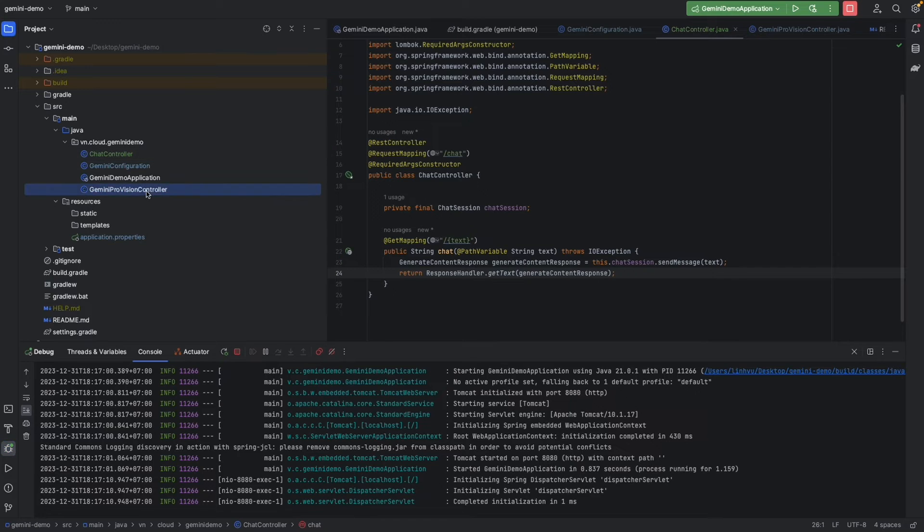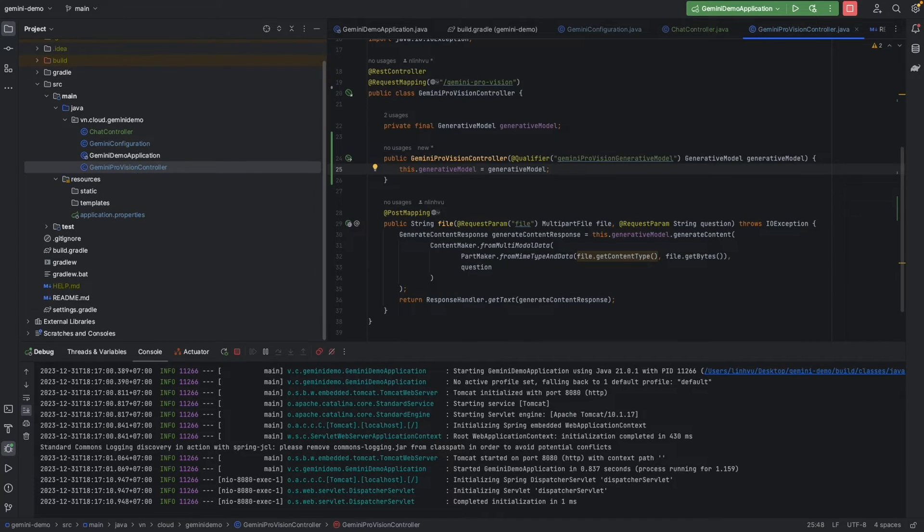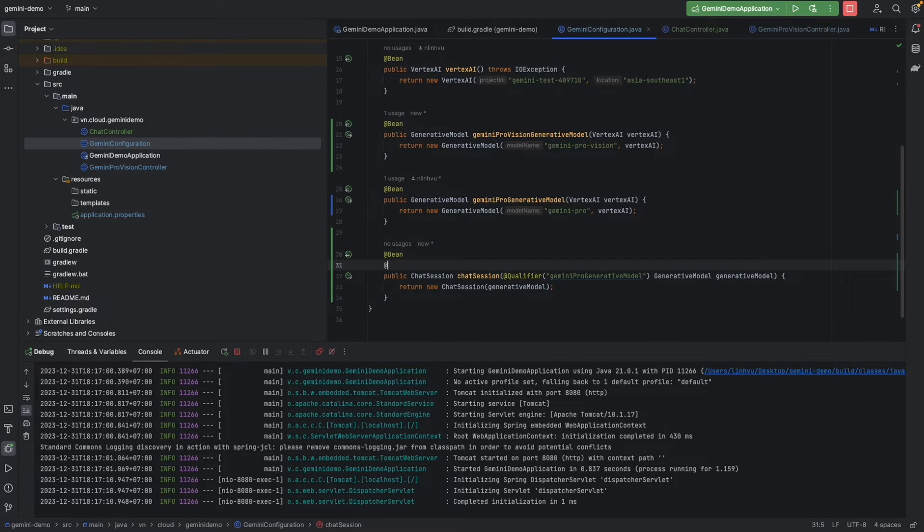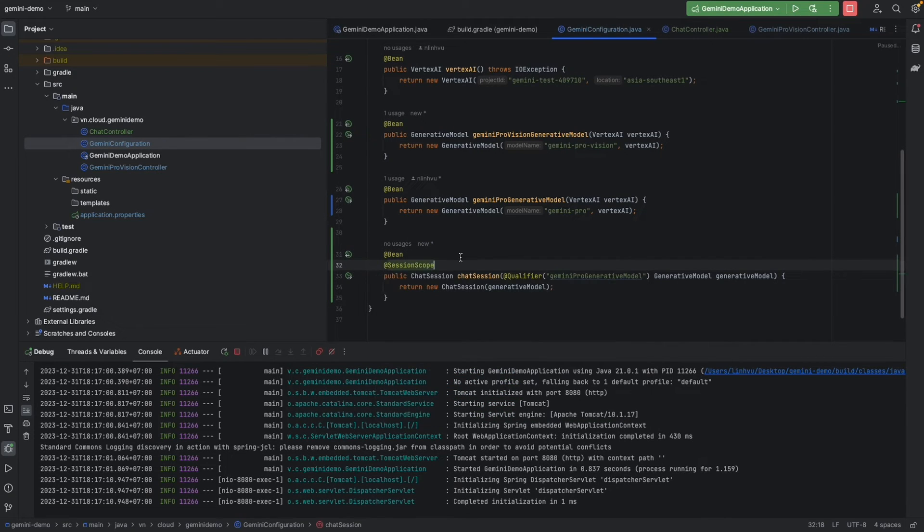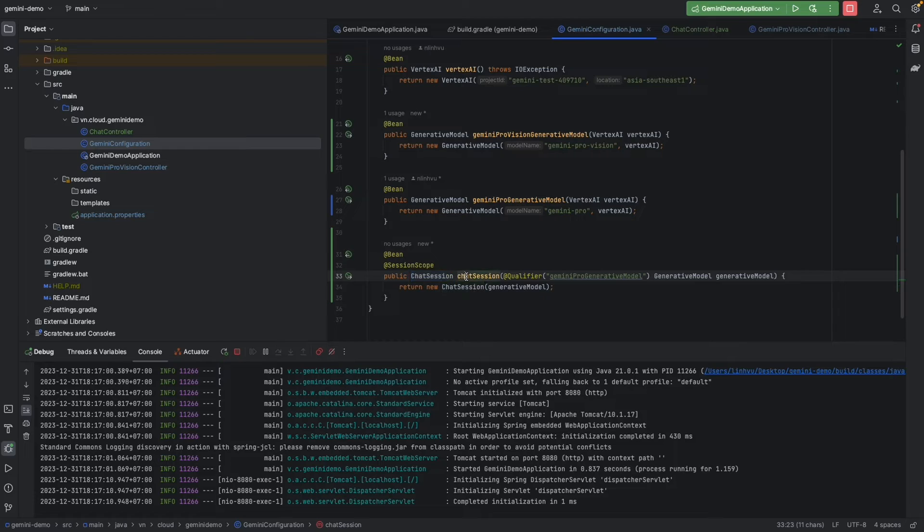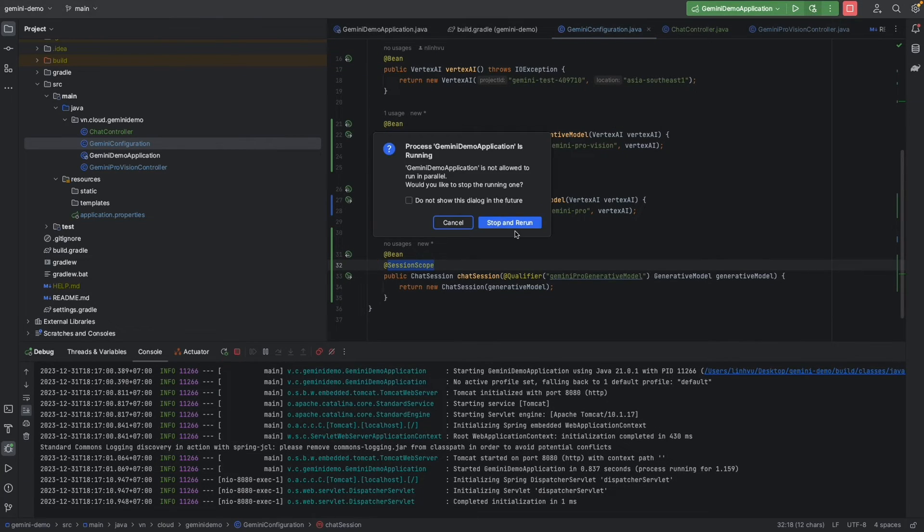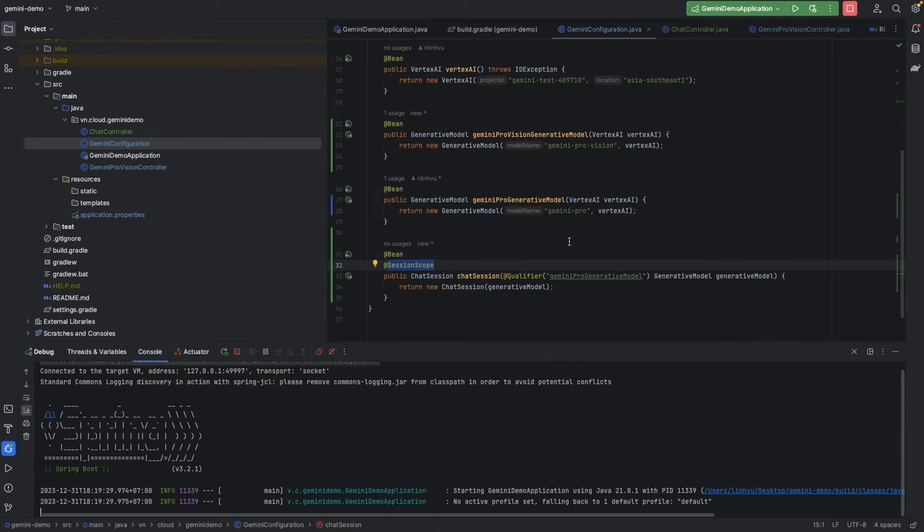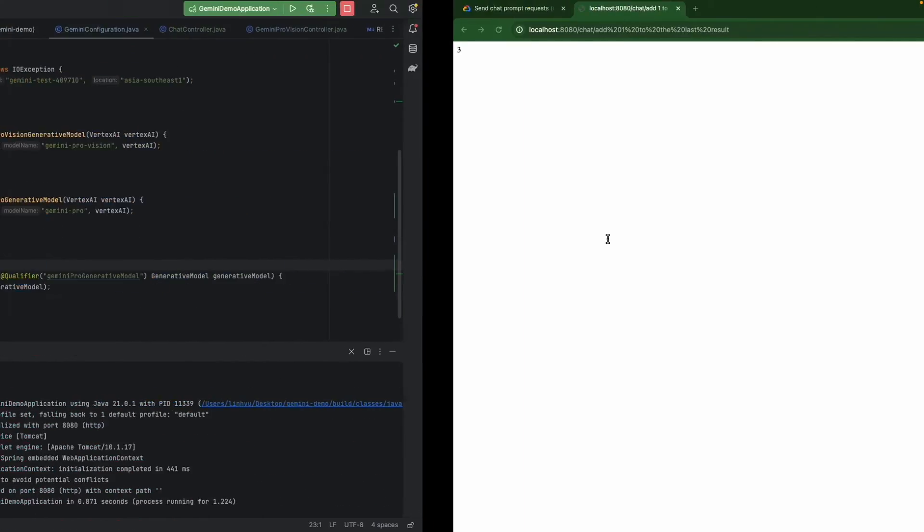That's why in Spring we have session scope. So I'm going to add annotation SessionScope here. The session scope is going to create a new chat session bin for each session. Then I'm going to stop and rerun.